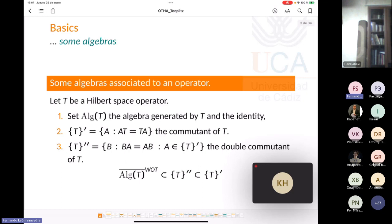We have that the algebra generated by T and the identity is contained in the double commutant, and the double commutant is contained in the commutant. It is not difficult to show that the commutant and the double commutant are algebras that are closed in the weak operator topology, and both algebras contain the weak closure of the algebra generated by T and the identity.